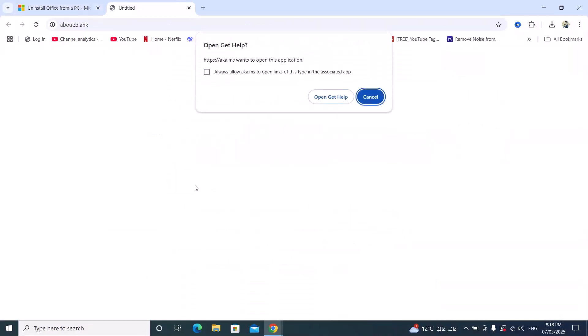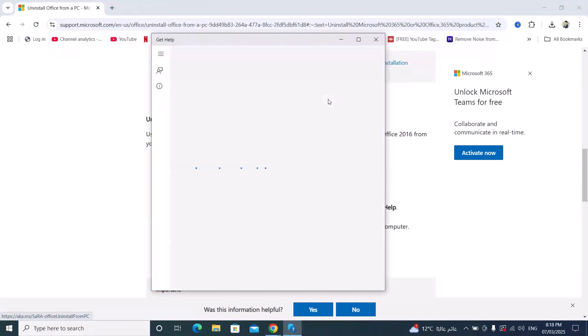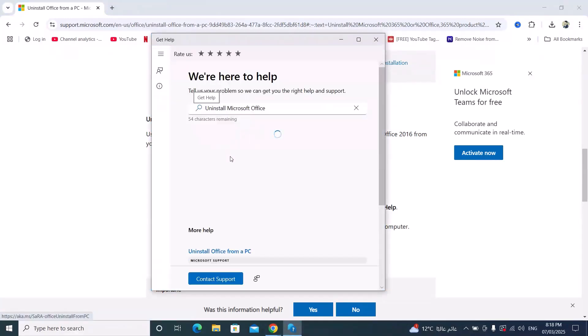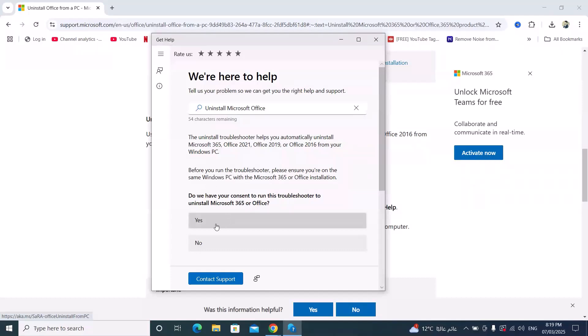Open 'Get Help'. A dialog appears asking if you want to run this troubleshooter to uninstall Microsoft 365 or Office. Click yes.